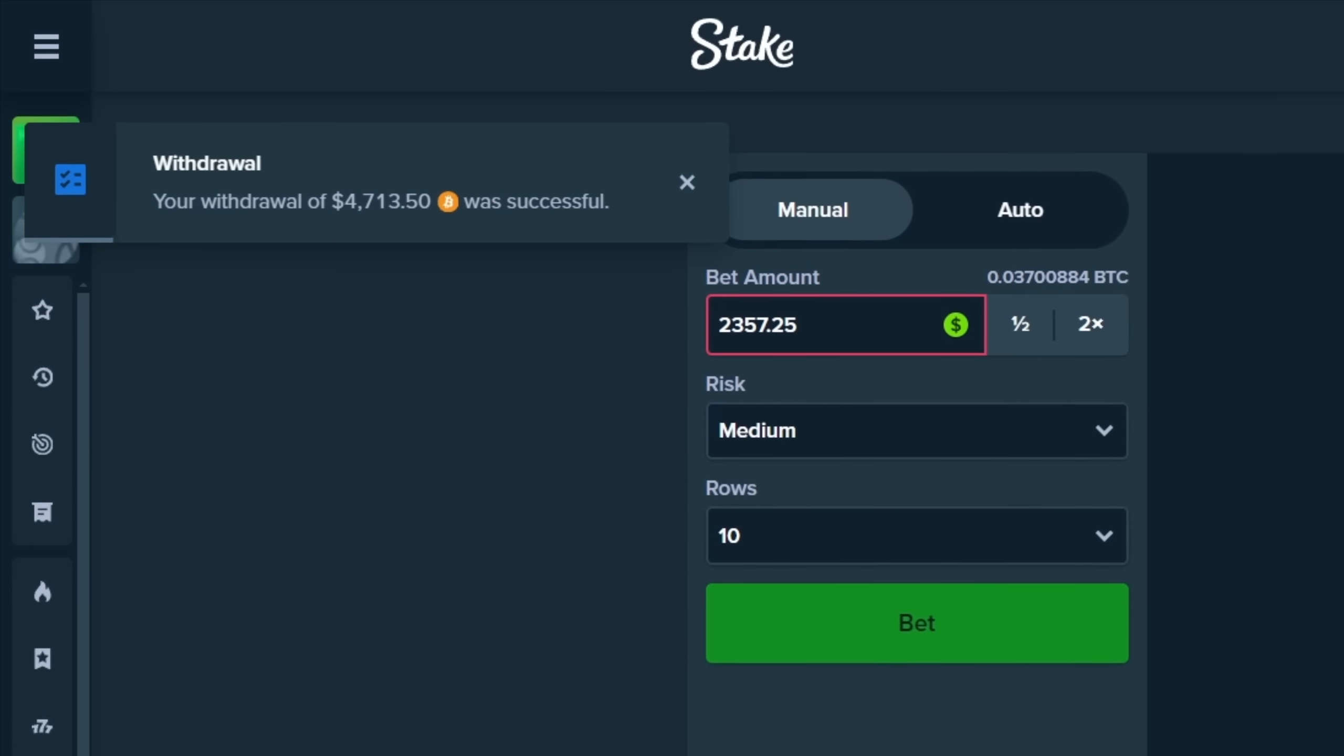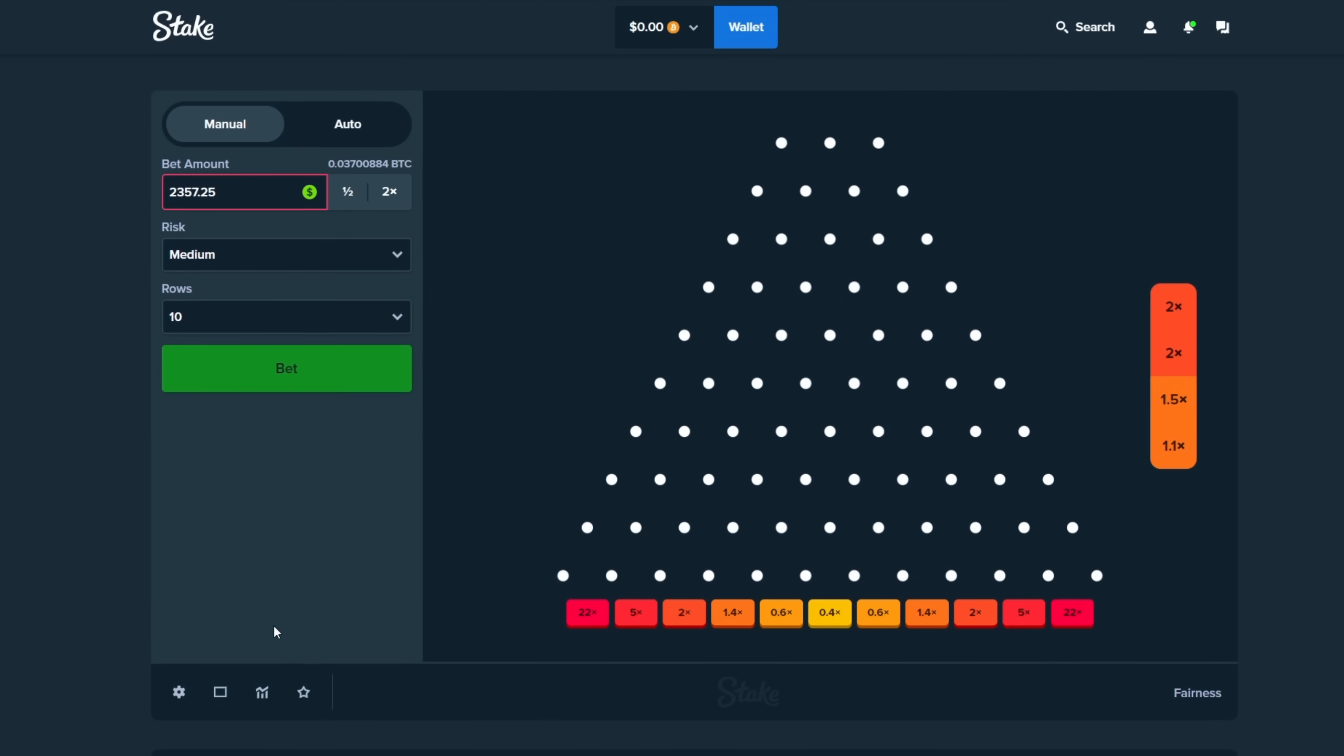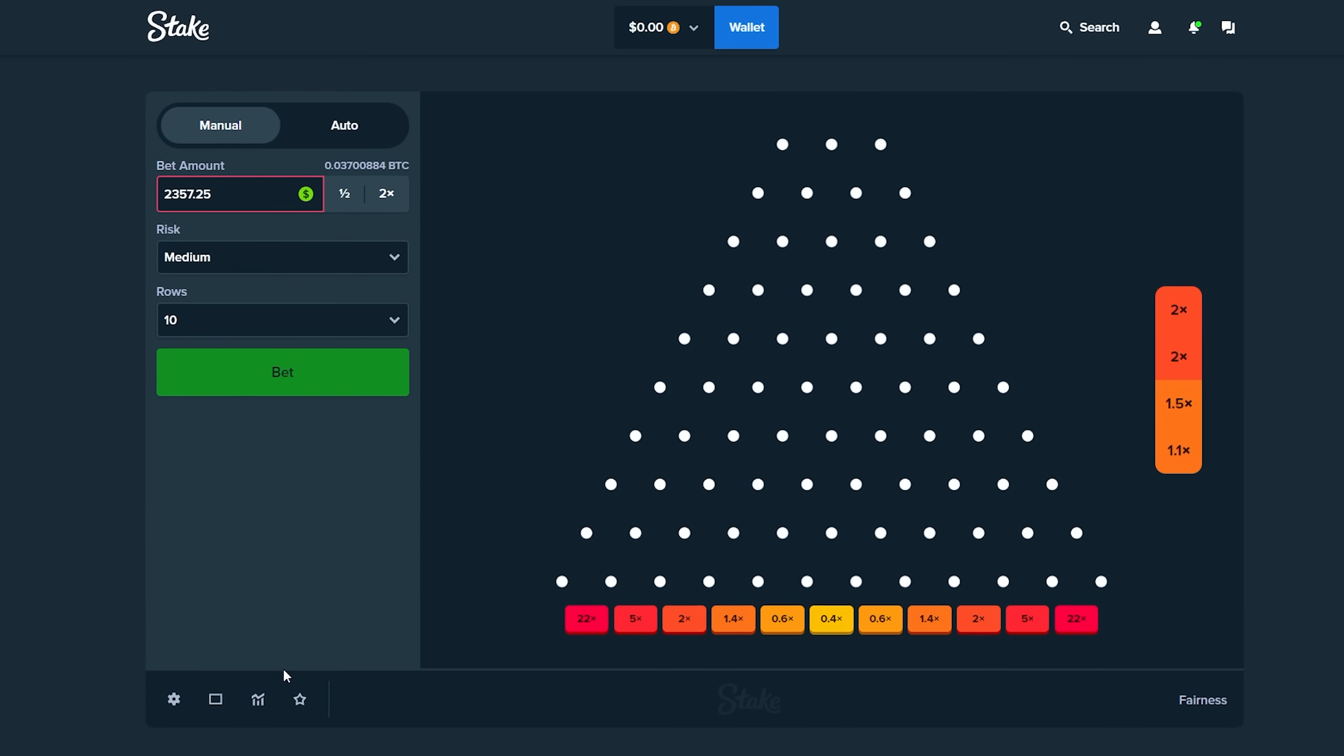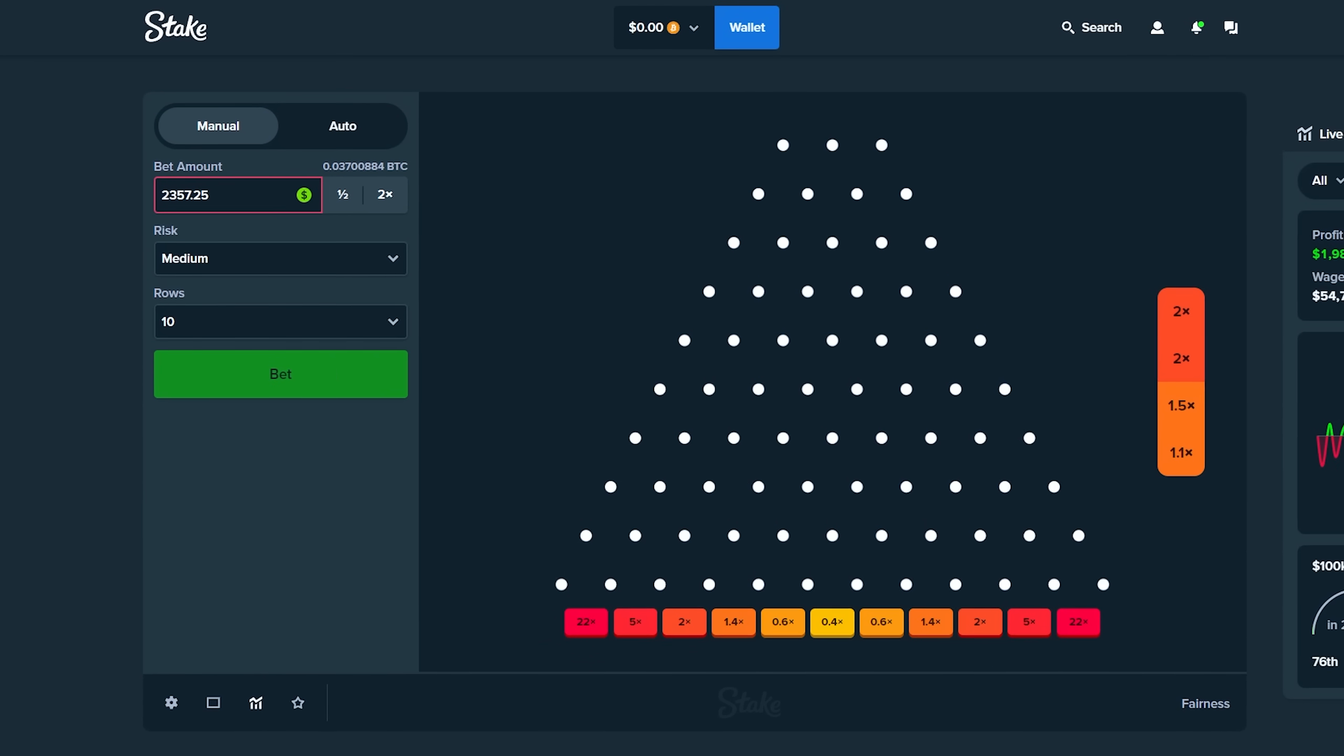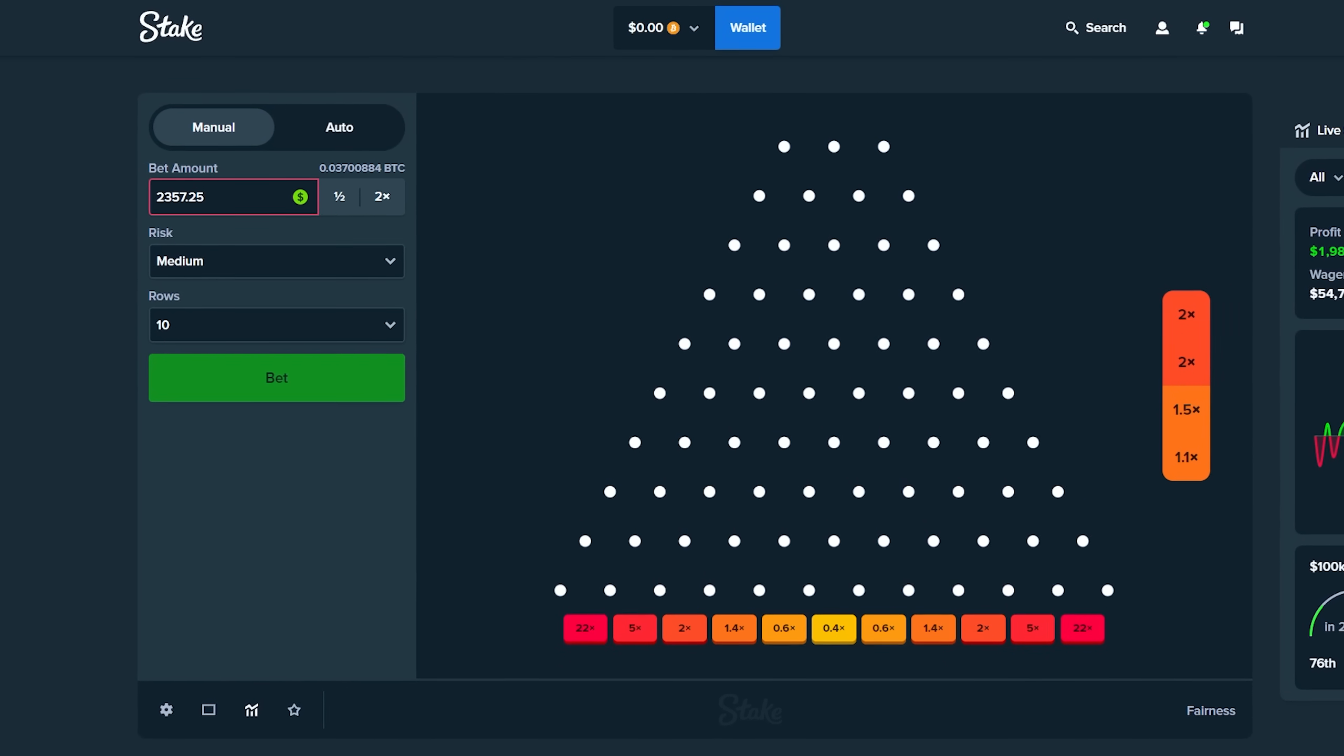But let's cash this out. 4.7k has been withdrawn. That's been cashed out. Thankfully we did not lose the entire balance. We got incredibly close. However, be very careful if you guys try this challenge. I'll catch you in the next one. Have a great day. Peace.